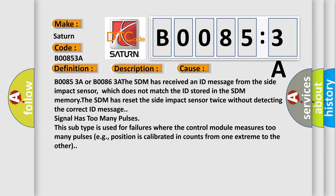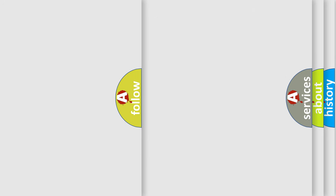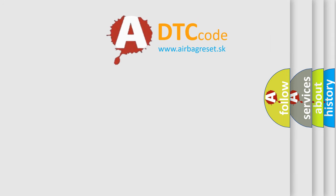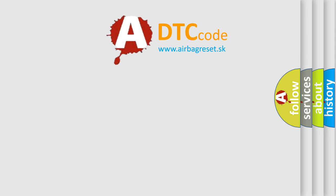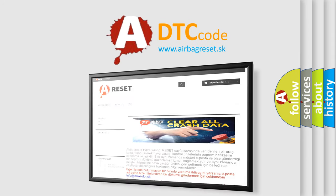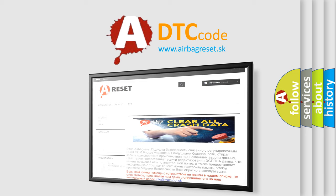The airbag reset website aims to provide information in 52 languages. Thank you for your attention and stay tuned for the next video.